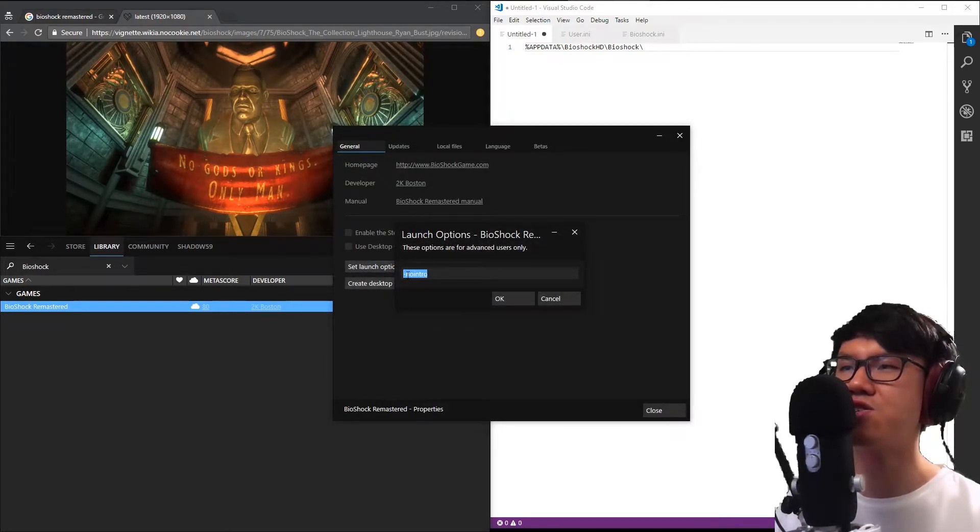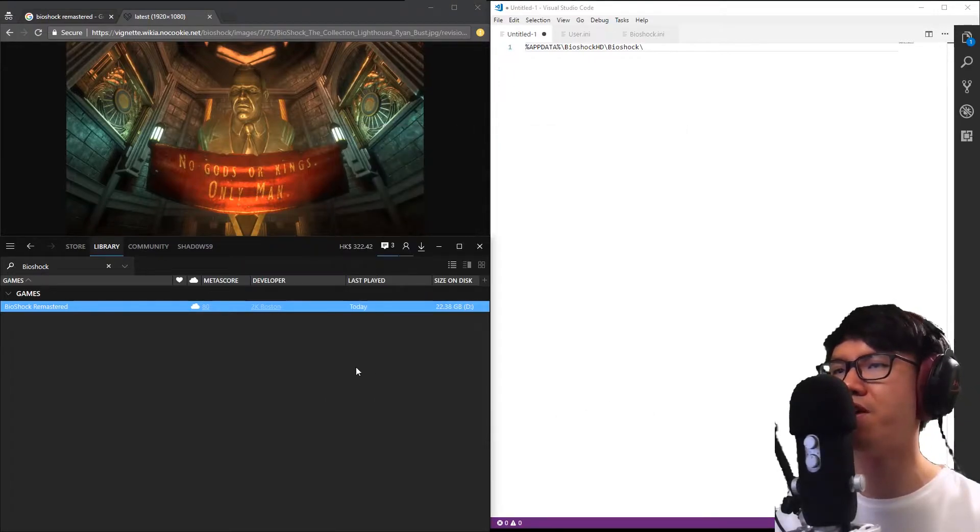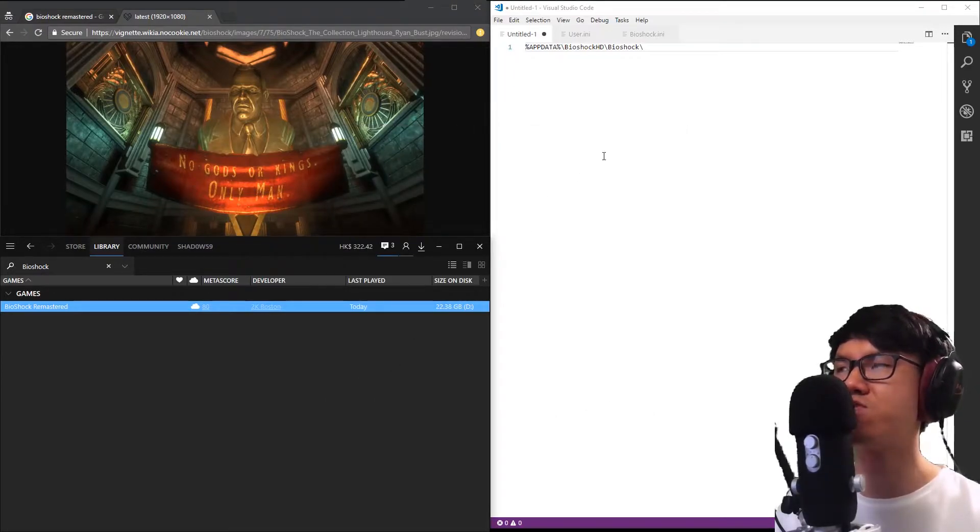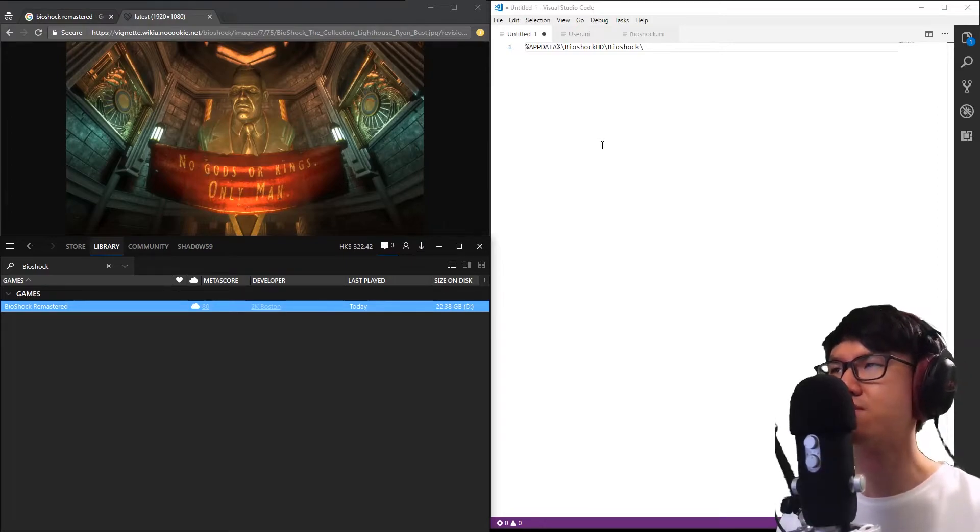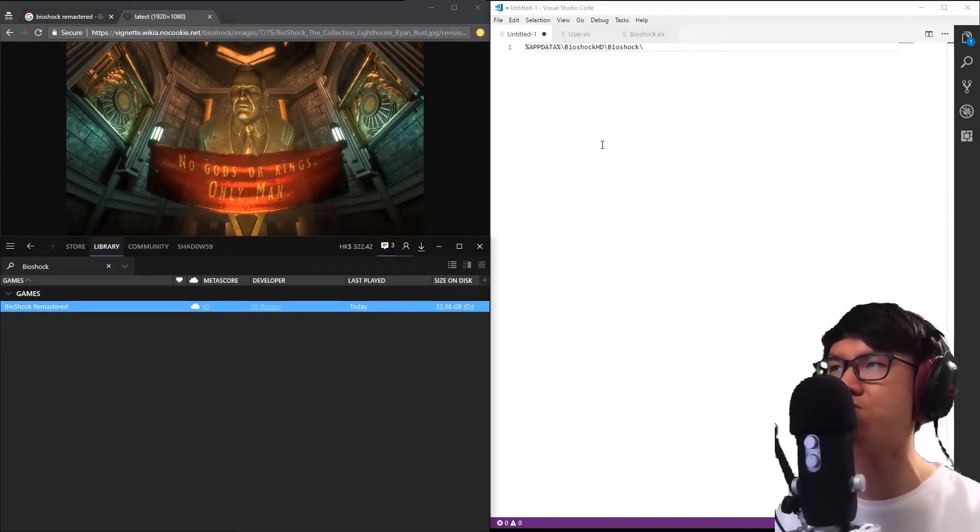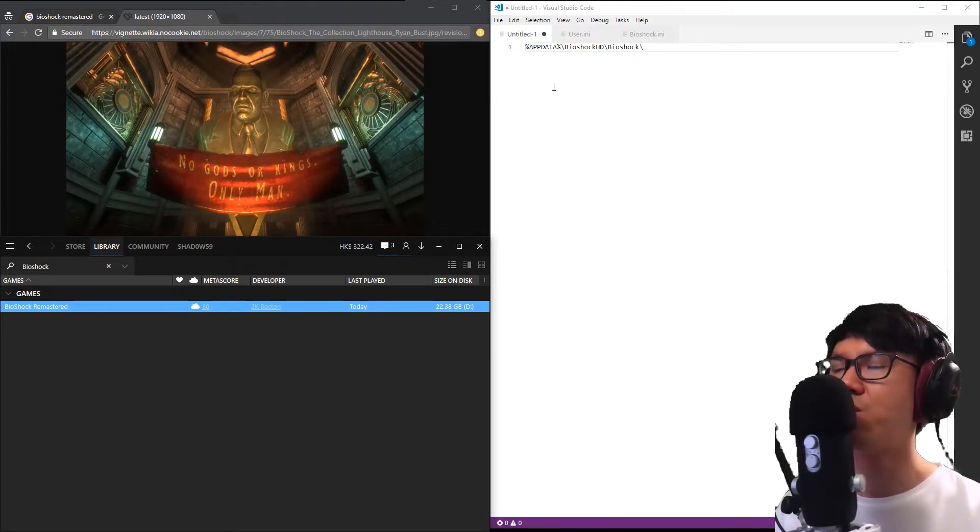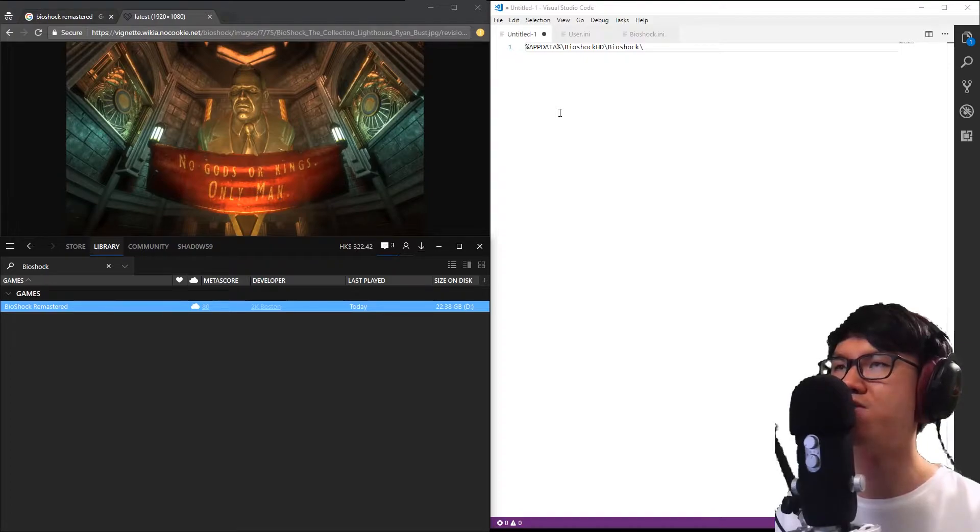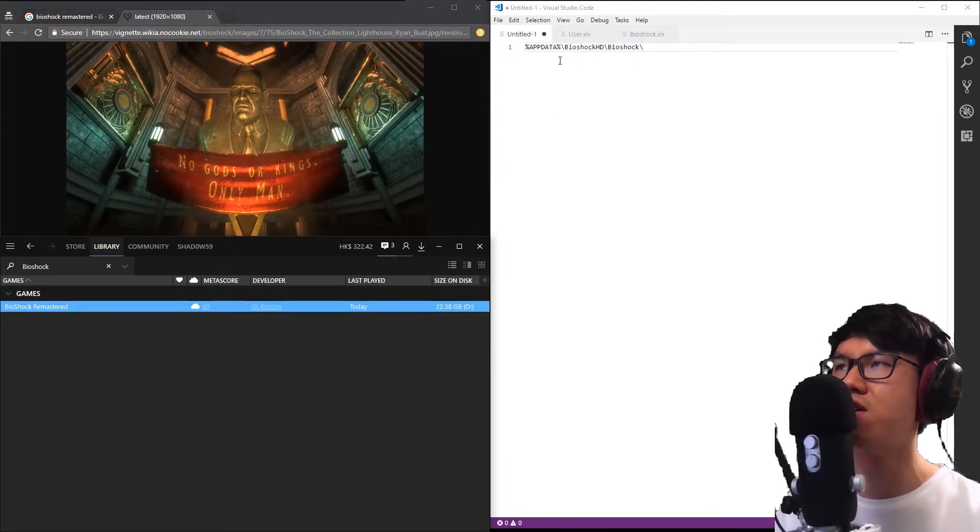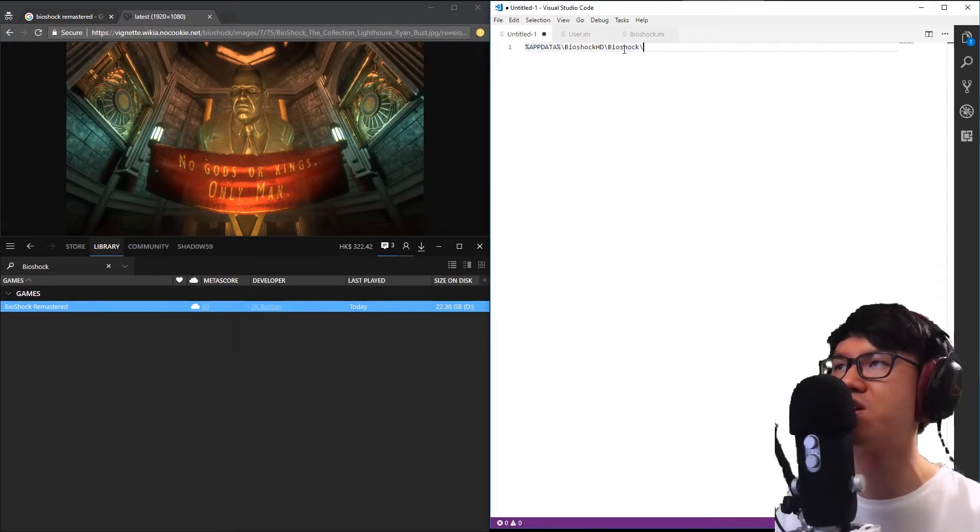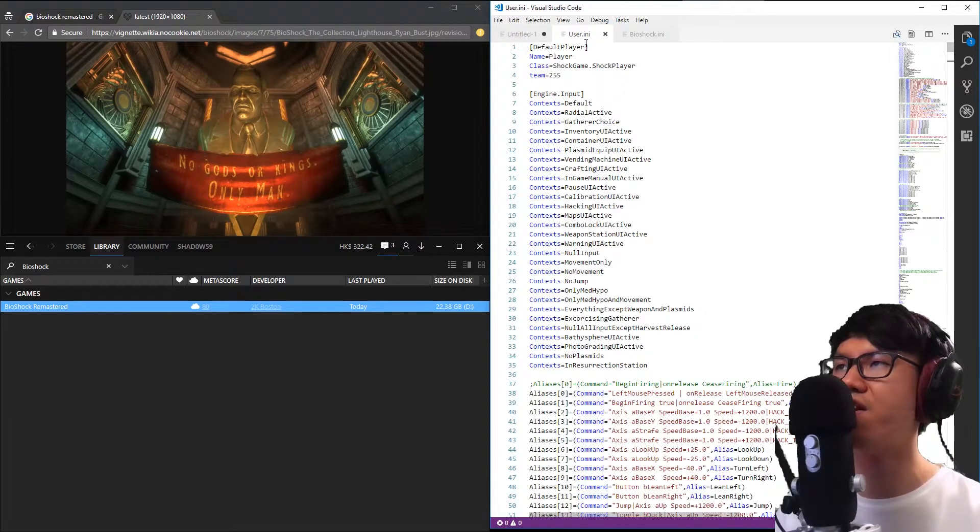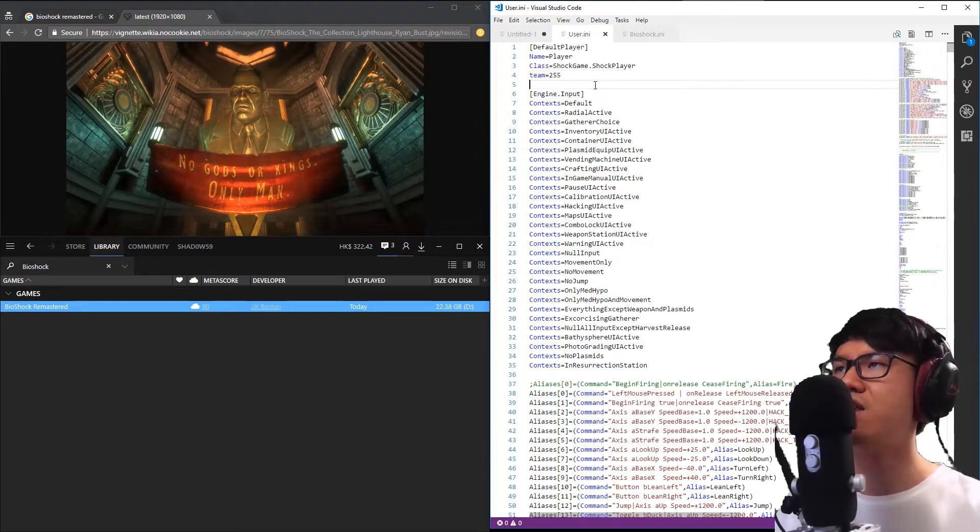My next tweak is regarding the controls. You might notice that some of the controls are just toggles, like ducking, crouching, or walking around. If you want to change these to hold binds and you're more used to that way of controlling your character, you can head to this folder: appdata Bioshock HD Bioshock. Find the user.ini file, and in this file are all of the key binds.